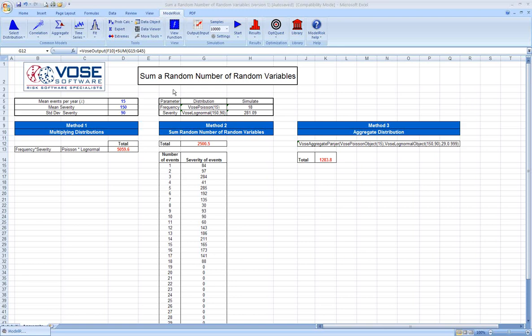First, the parameters. Let's imagine we have a particular event that happens on average about 15 times per year. When it does happen, it has an average or mean severity of 150 and a standard deviation of the severity of 90. We're going to represent the frequency with which the event happens every year as a Poisson distribution with a rate of 15, and the severity we're going to represent with a log normal distribution, mean of 150, standard deviation of 90.